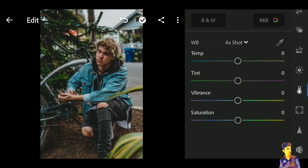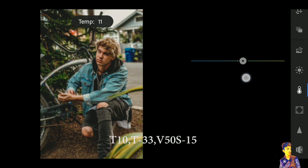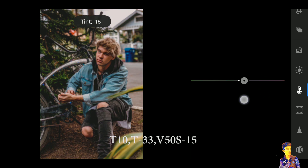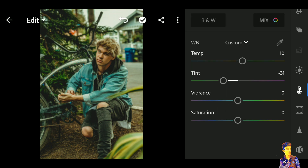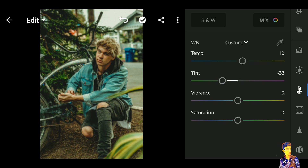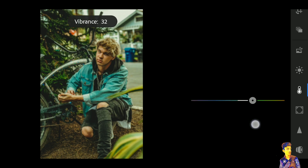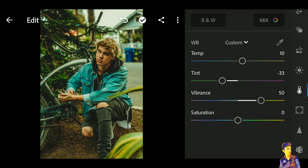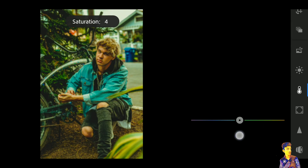In the second step, click on the Color tool. Increase the temperature to positive 10, decrease tint to negative 33, increase vibrance to positive 50. Now click on the Saturation tab.